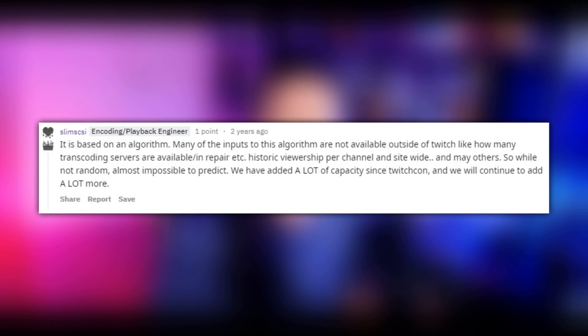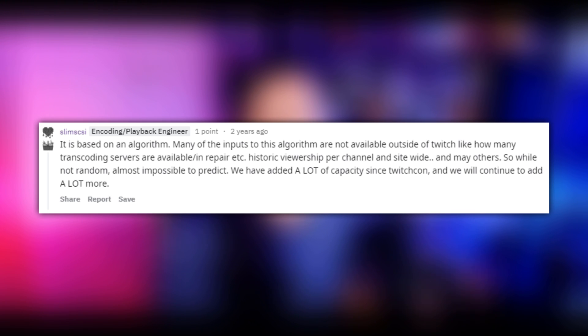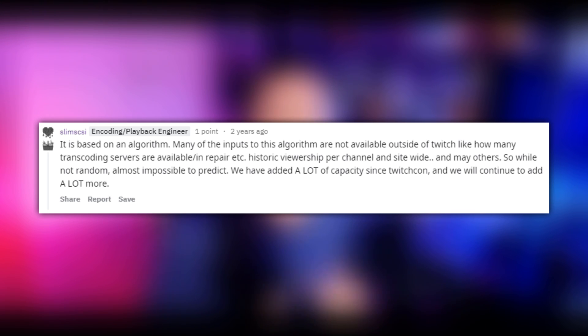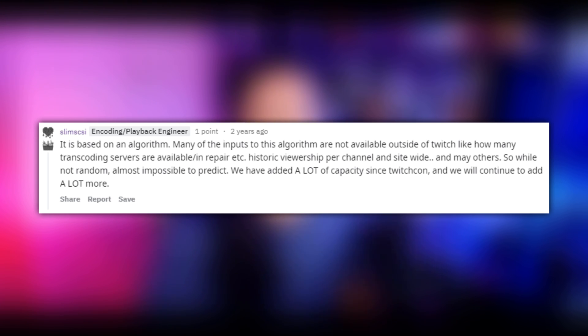How do we know the algorithm actually works this way? A Twitch playback engineer confirmed it. I found a Reddit post where he says it is based on an algorithm, and many of the inputs to this algorithm are not available outside of Twitch — like how many transcoding servers are available, historic viewership for the channel, and so on. The point is he confirms that an algorithm exists, but there are so many factors that you can't know for sure you'll get transcoding. Some of the factors he mentions are things you do have control over: how many viewers you get, how active your chat is, and how often you stream.